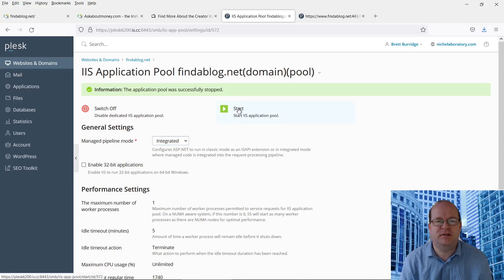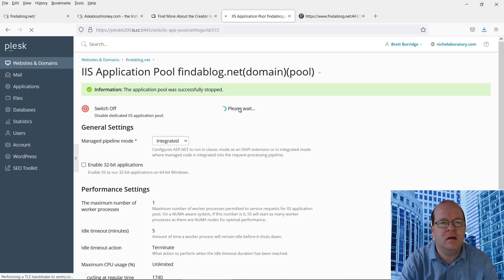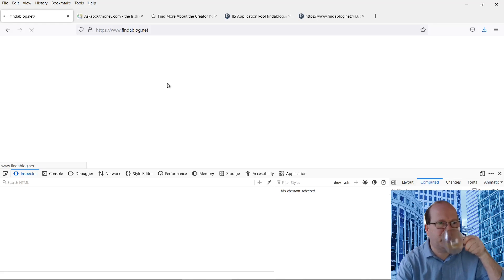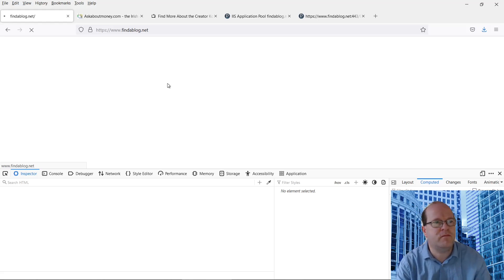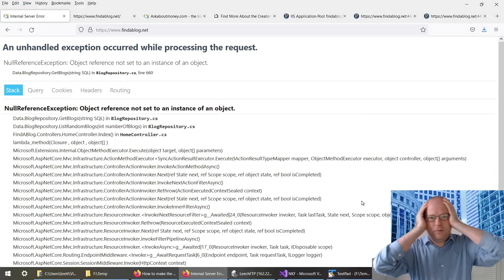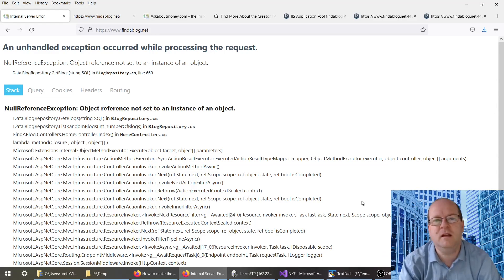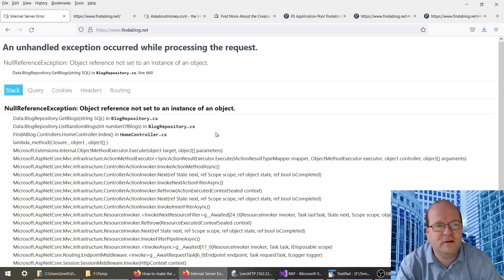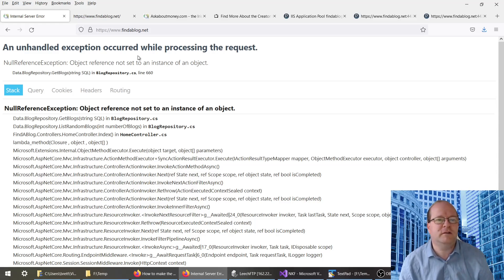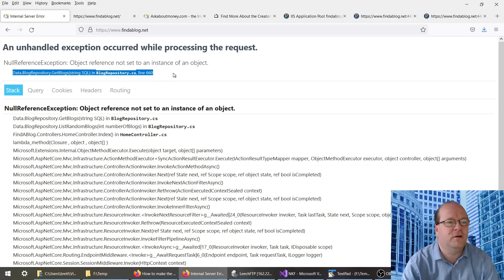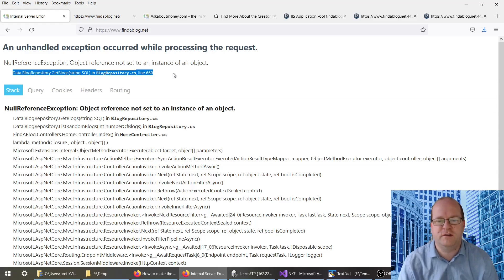Once the files are uploaded, start the application pool and let's see if the website is working now. Debugging a website is so frustrating. However, I have actually made some progress — I can see that I'm now getting an error message. And here we see there's a problem at line 660 of one of my lines of code. This is very useful, and I'll show you what I did to get this far.